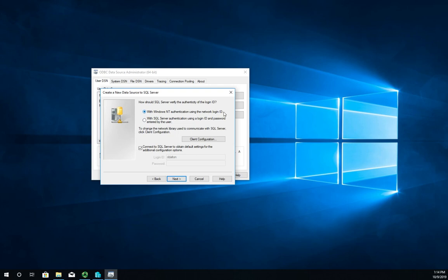If you set it up using mixed mode authentication, then you may have to specify a different one here. I'm going to leave that the same. 'Connect to SQL Server to obtain default settings' - I'm going to uncheck that because I don't actually have one.